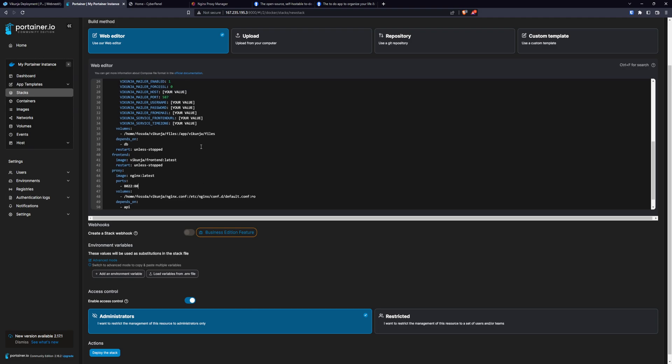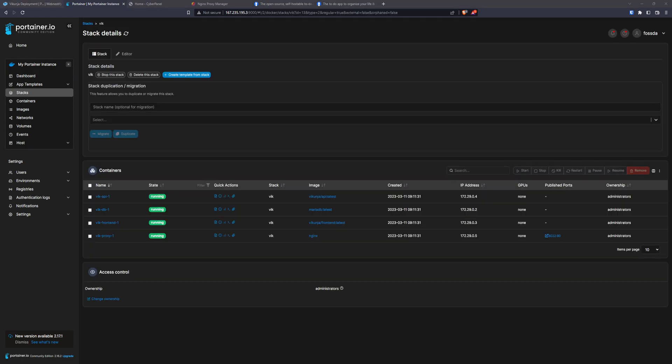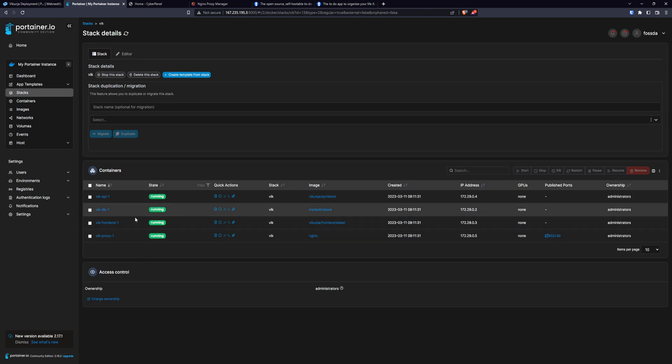Once you have this file edited, you just click deploy the stack. Once your stack is up and running, we will need to point our domain that you set up in the configuration file.